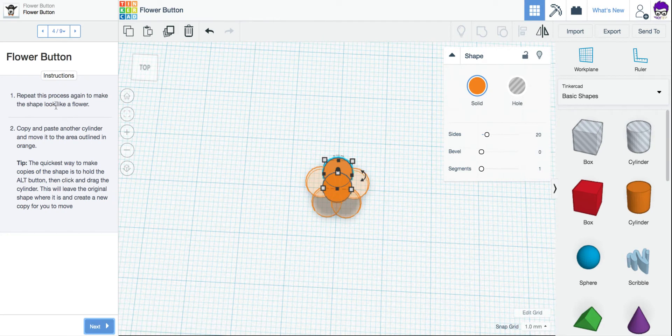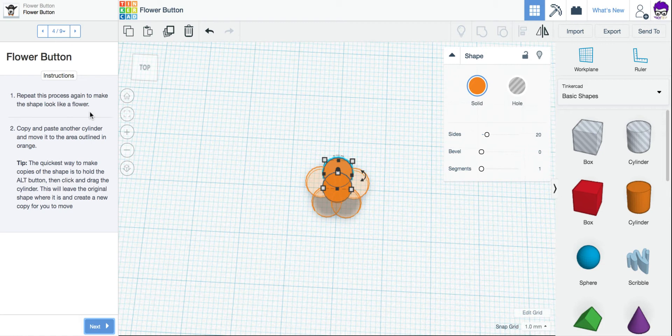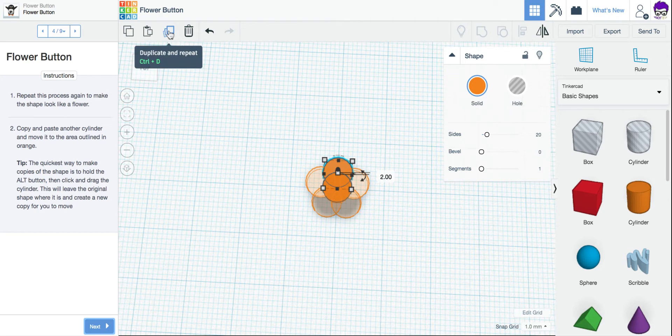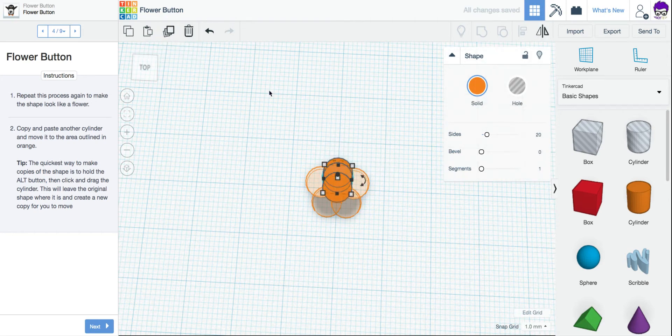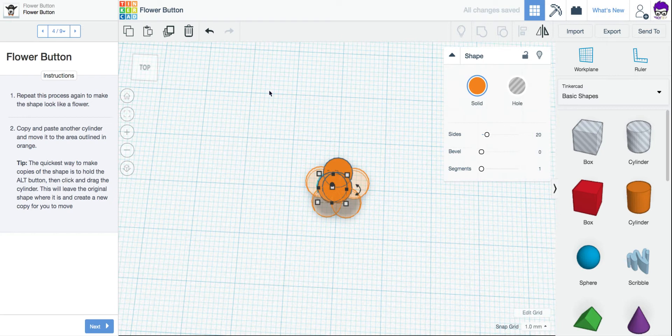I'm going to click Next. And it says repeat this process again to make the shape look like a flower. So we're going to copy and paste another cylinder. Move it to the area outlined in orange. So I already have one selected. I'm going to click Duplicate again. And again, use my arrow keys on my keyboard to move it into the circle shape.